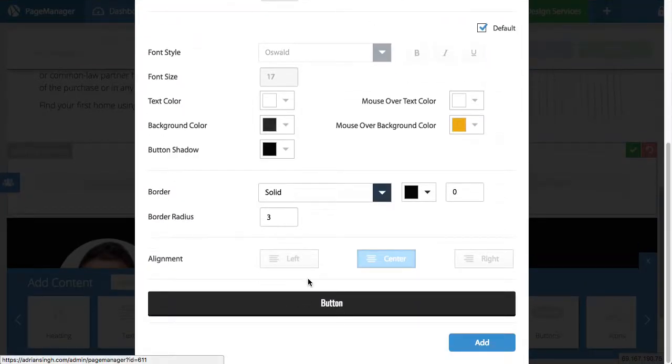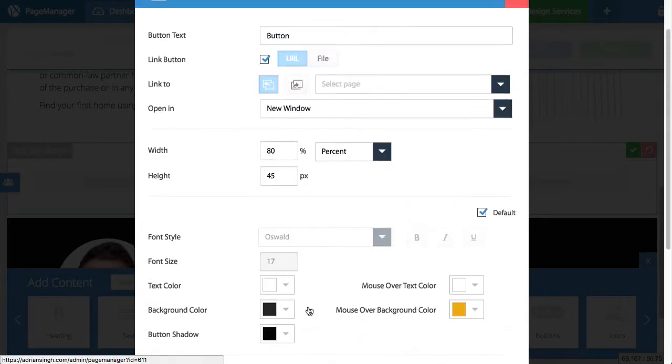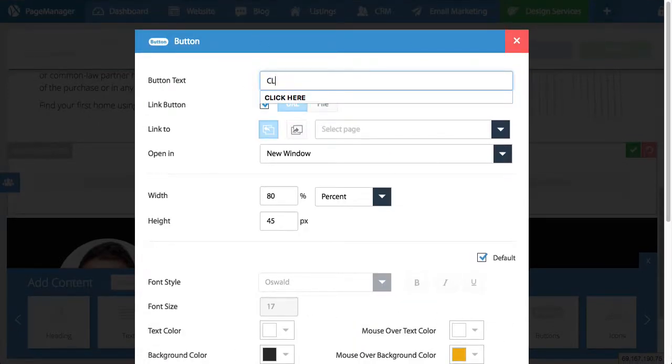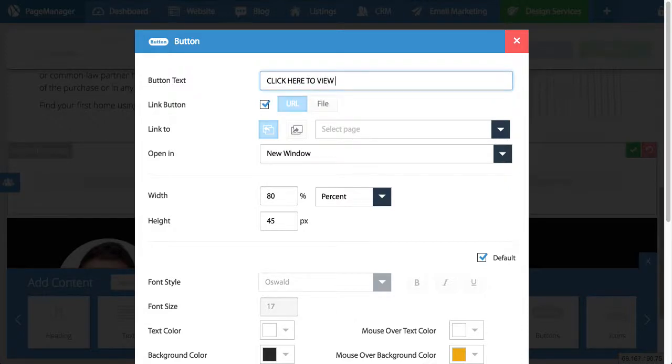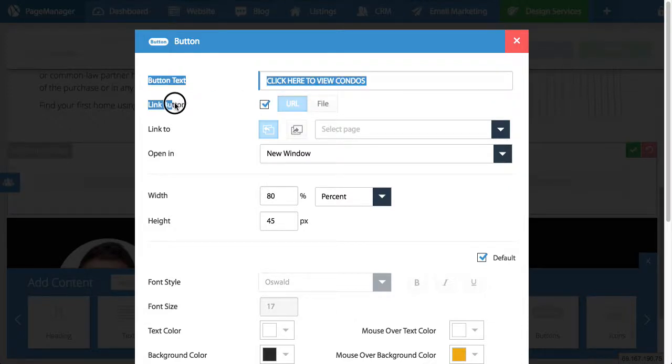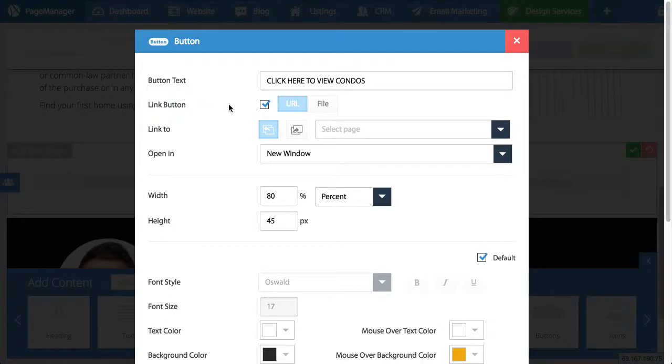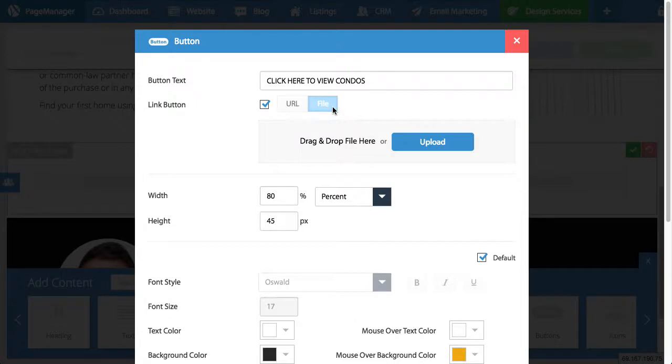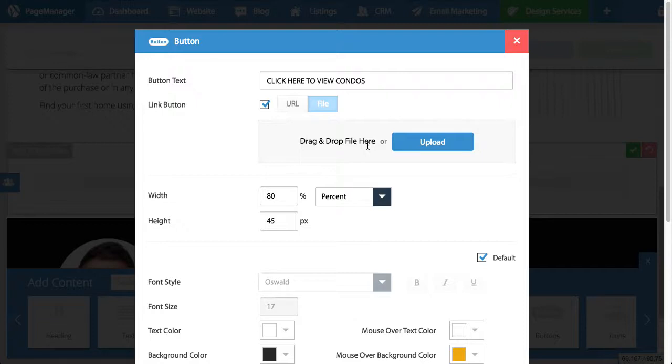Right here you have the button creator. At the bottom it'll show you what your button looks like. So right here I'm going to change the text. So let's say I make this button say click here to view condos for example. Then I'm told to link the button. Do I want this button to link to a web page or URL? Or do I want to link it to a file? So you can actually drag and drop or upload any file.